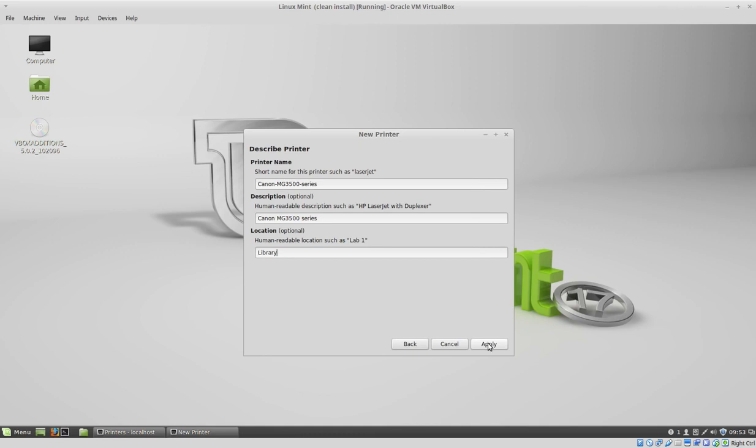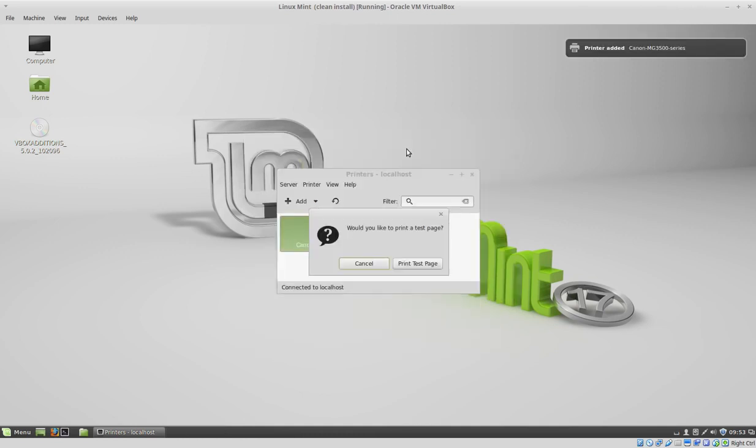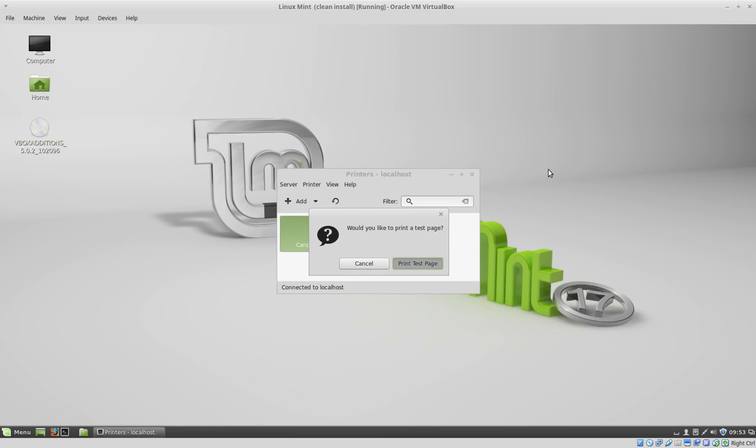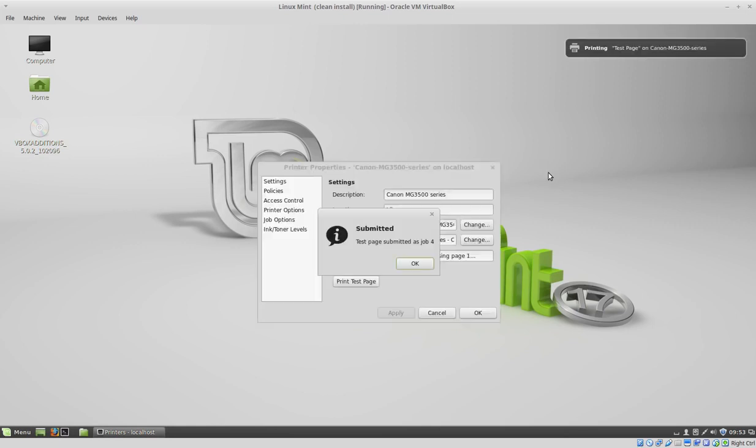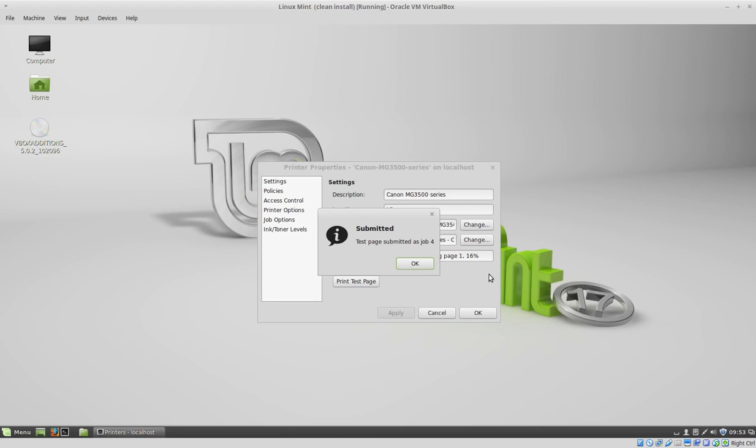I'm going to click apply and the printer was added. I'm going to go ahead and click up a print test page.